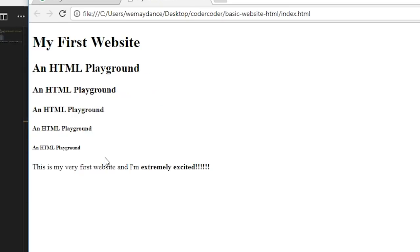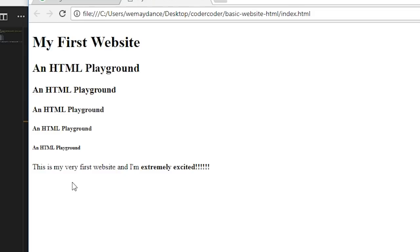That's a little bit much. Most websites don't use all the H tags. Usually they'll just use H1 for the title, H2 for the subtitle, and H3 sometimes for section titles. It's pretty rare these days to use H4, H5, and H6 tags.